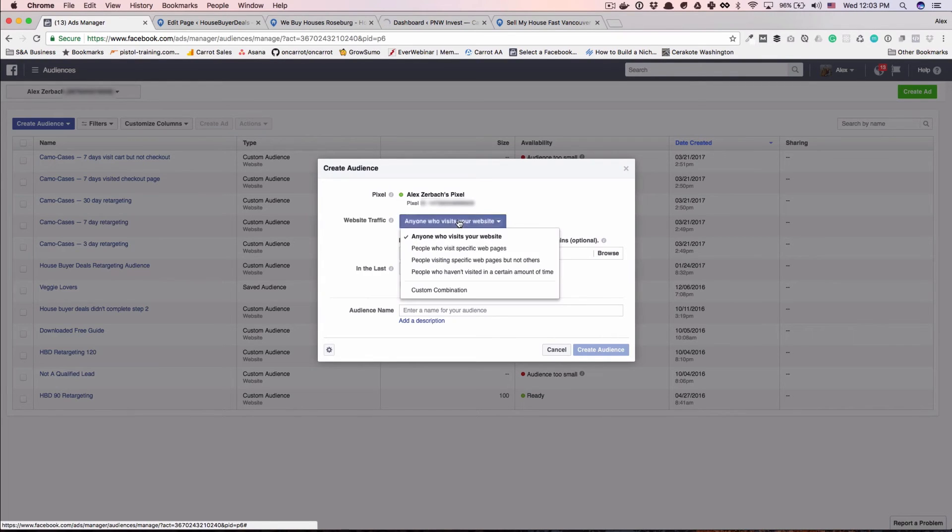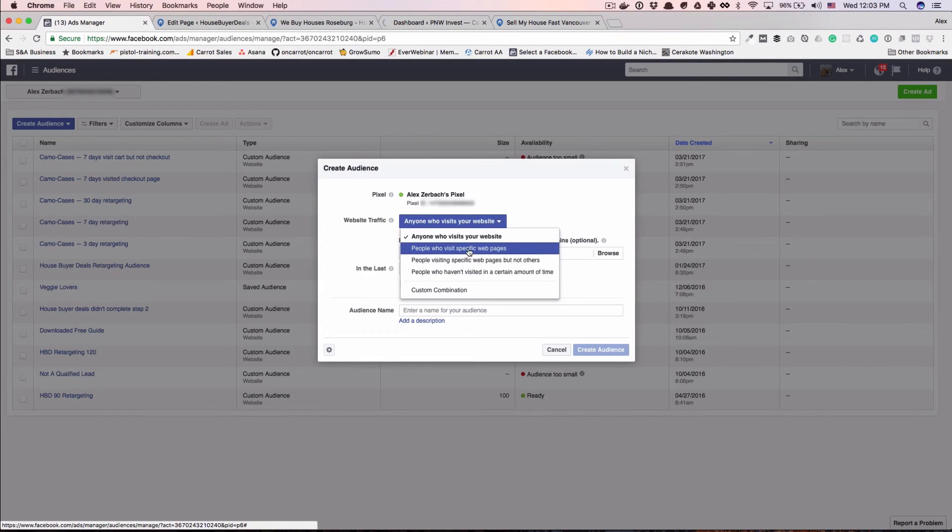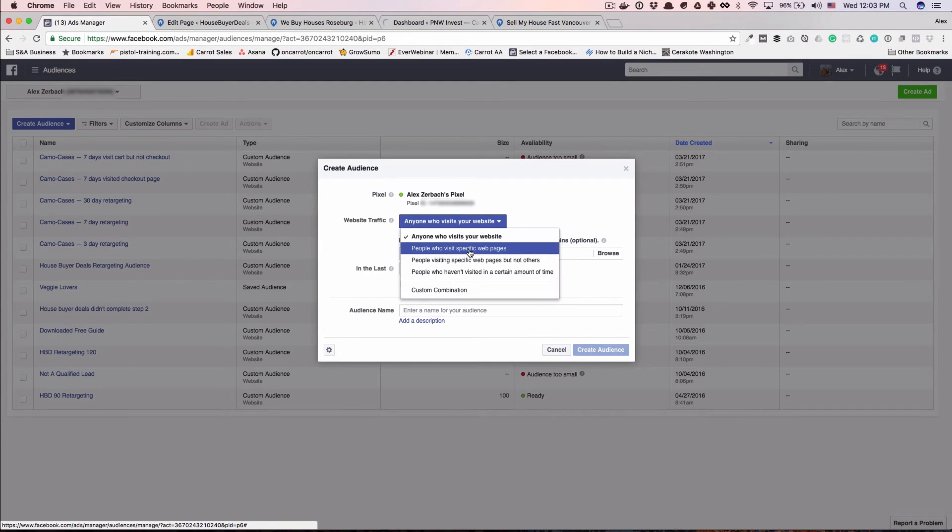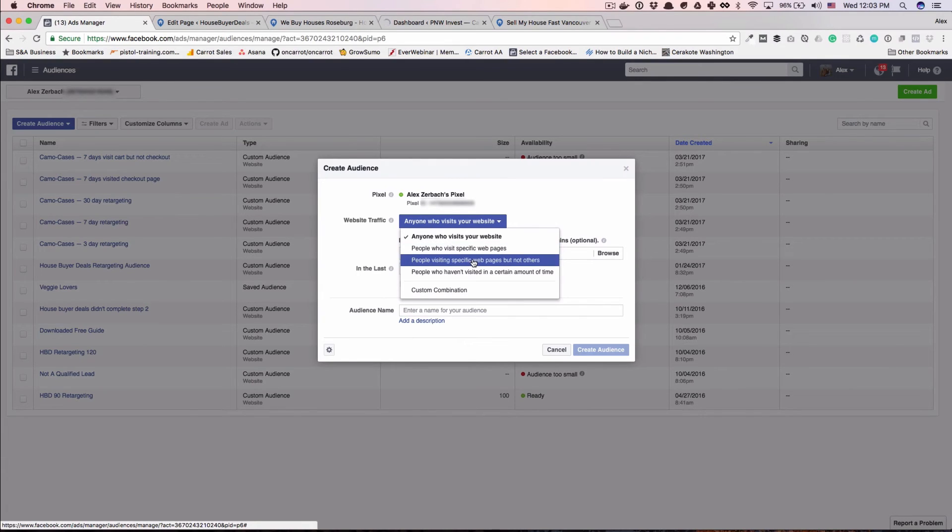Now, one thing I want to point out which is pretty cool is people who visit specific pages. So maybe it's somebody who's visited a specific blog post or visited your about us page, and you want to have an ad that kind of builds your credibility with like a testimonial, which is something we would recommend.